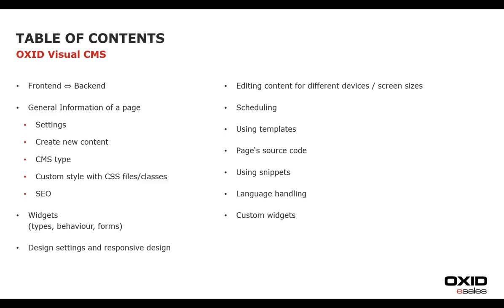We will get to know the proprietary source code of the Visual CMS, the use of snippets, language handling and, towards the end, the options that you also have to create individual widgets and thus differentiate your shop from others.